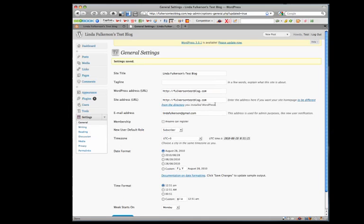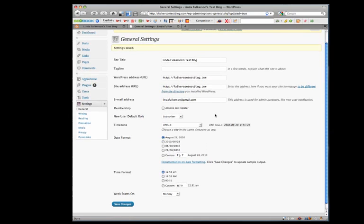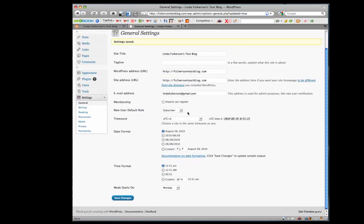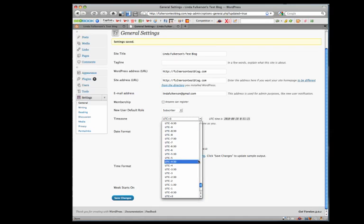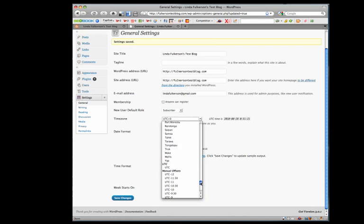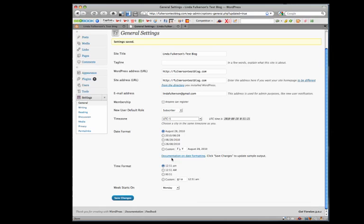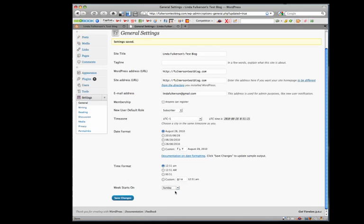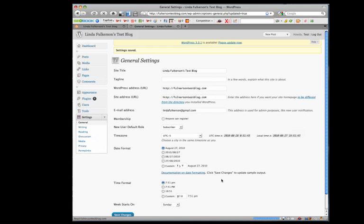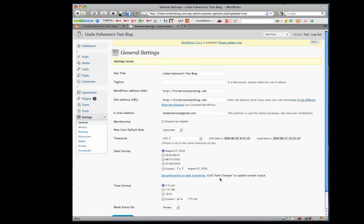While you're in general settings, you may want to set the timezone for where you live. Mine is minus five. I usually set my calendar to start on Monday. Those are just things I always do when setting up a new blog.